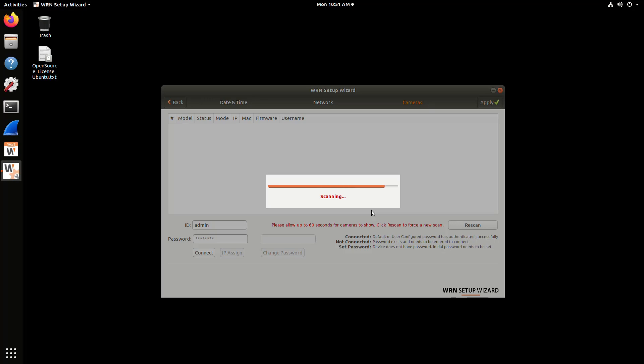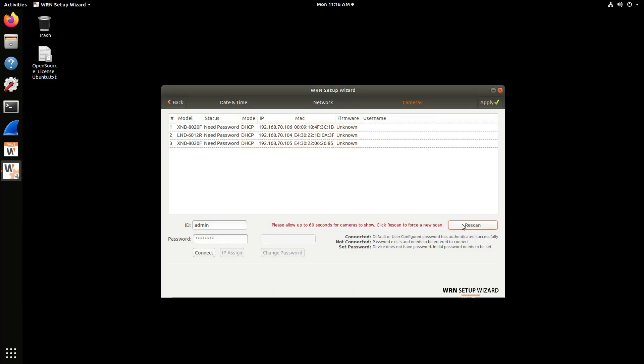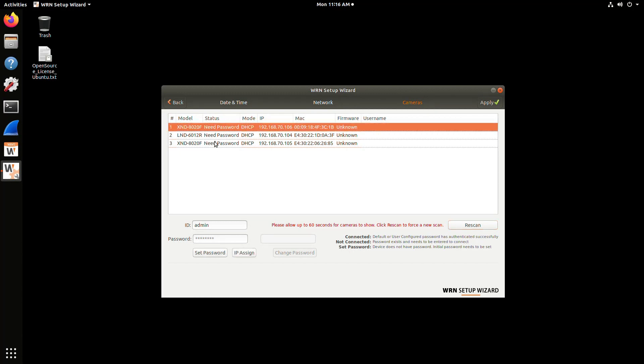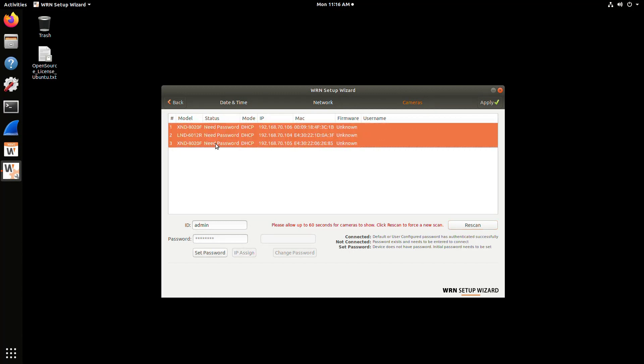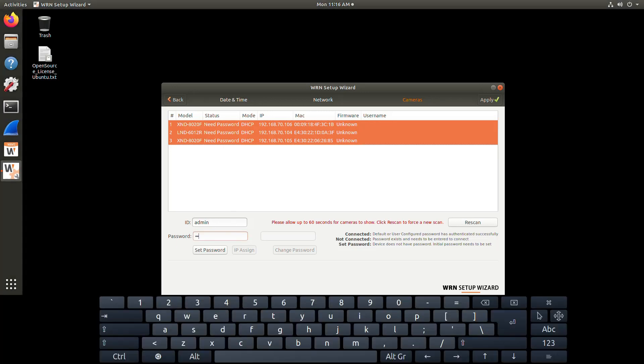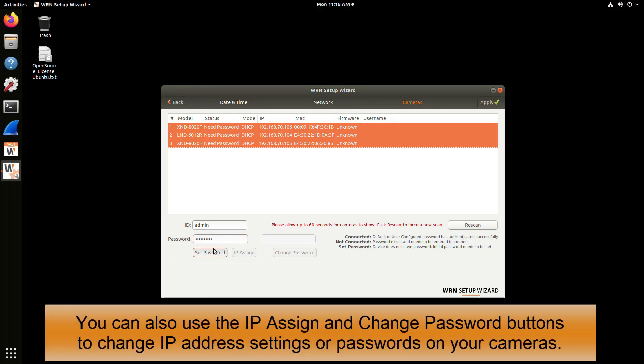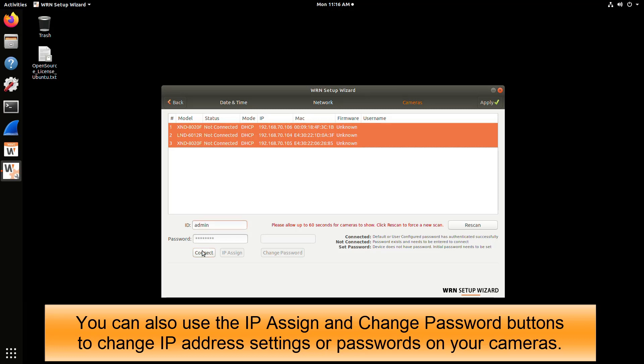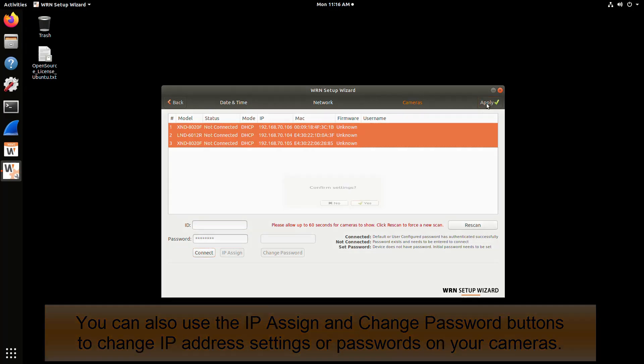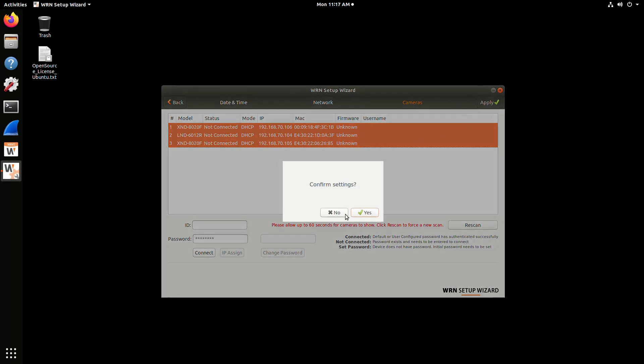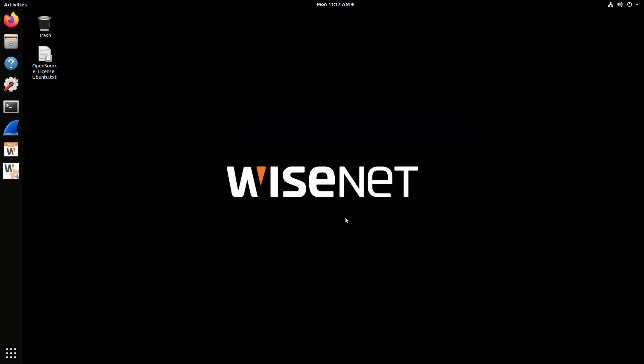Once the search is complete, you should see a list of cameras. You can use the control or shift keys on the keyboard to select multiple cameras at once, or do them one by one. If it shows need password for new cameras, type in the password that you want to set. It has to be a complex password, and then hit the set password button. It will go out and push those settings to the cameras. If the cameras are already configured, put in the username and password and hit connect. Wait for that to finish, and then hit apply to save everything.